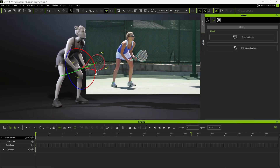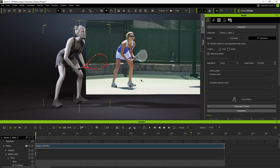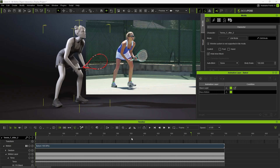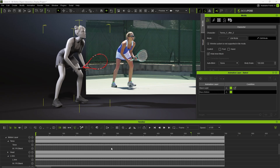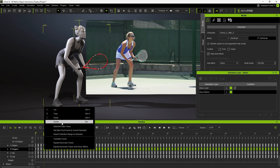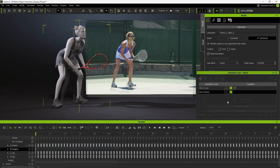Make any final tweaks to rotation and positioning as needed. Select the character and open the Animation Layer panel with the F11 hotkey. Go to the Base Motion layer, unlock it, then select all keys for the right fingers and delete them. This prevents the finger keys generated from video mocap from overriding your manual adjustments.